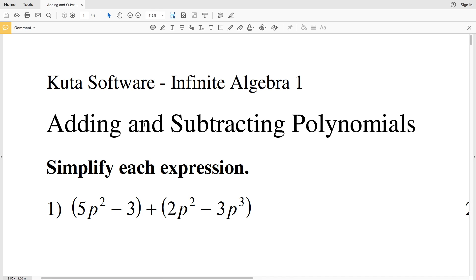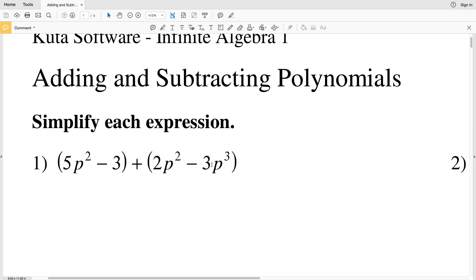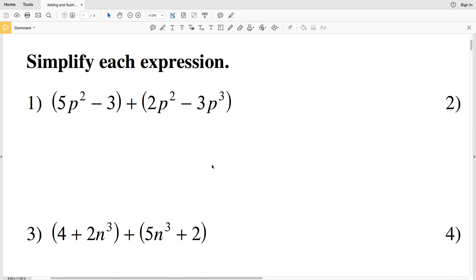In this video we're going to get started with the adding and subtracting polynomials free worksheet on the Kuta software website under the Infinite Algebra 1 tab. I'm going to split this up into three videos doing 10 problems in each video, so in this video we're going to do the first 10 problems. Our directions are to simplify each expression.